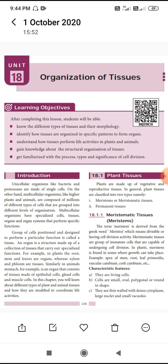Before starting this class, I will give you an introduction. Generally, a cell is the structural and functional unit of a living organism, as you know very well. Some organisms are made up of only one cell — this is called a unicellular organism.